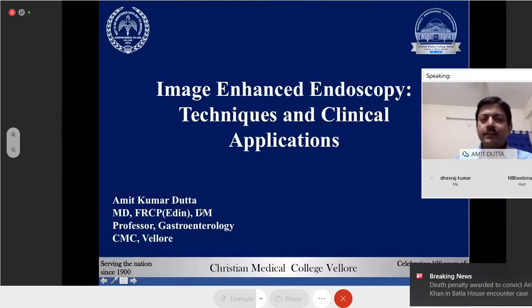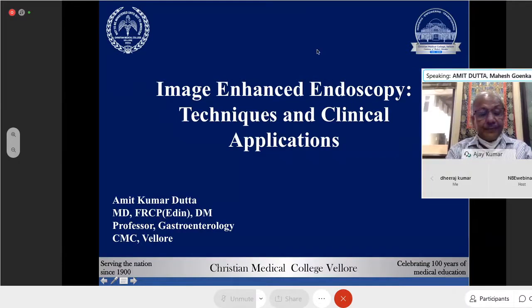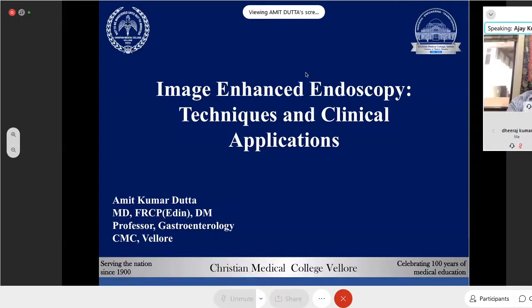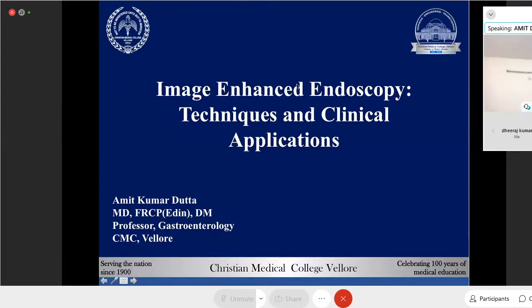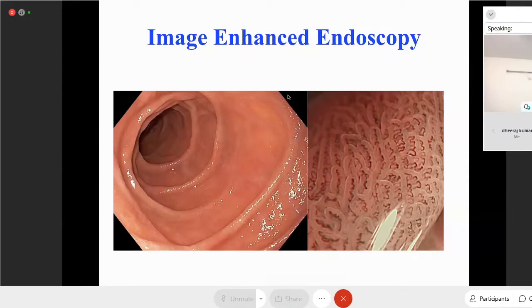Is my slide visible? Yes, I can see that. Thank you for being in this session. The topic of my presentation is image enhanced endoscopy — the techniques and clinical applications. I'm going to give you an overview of the technologies and the important clinical applications.